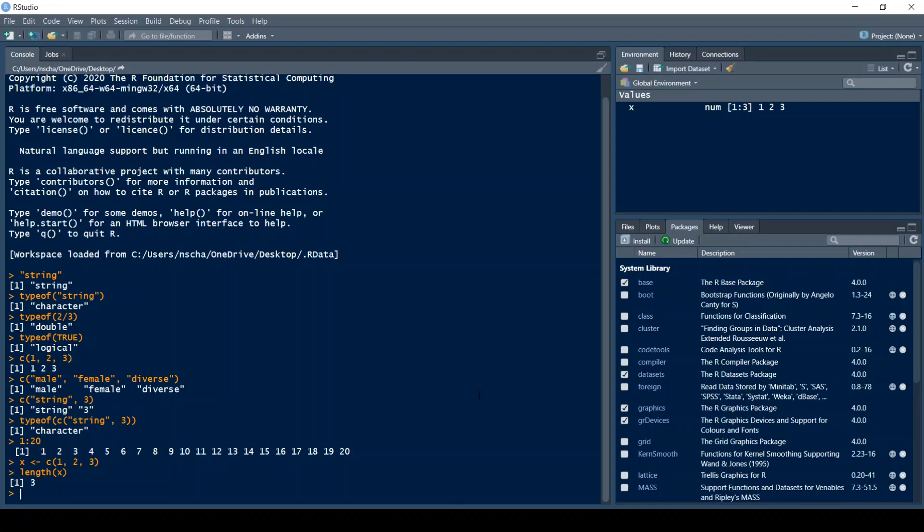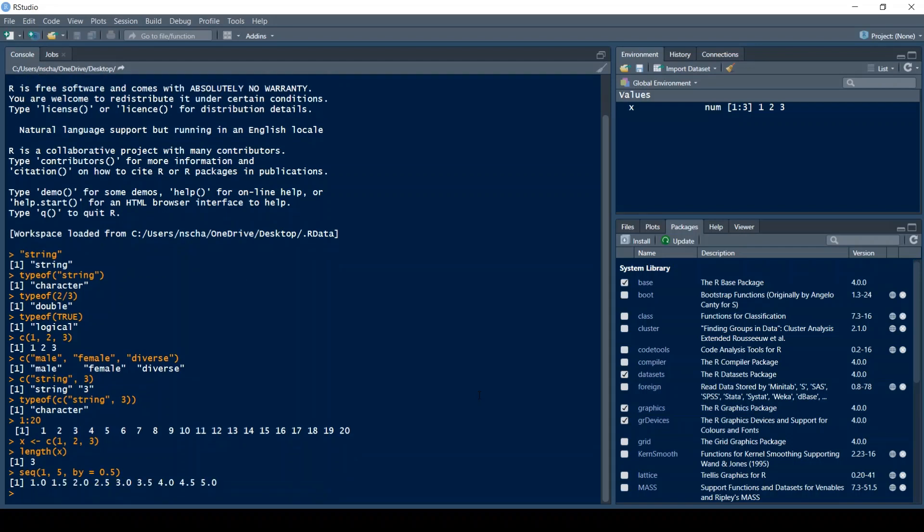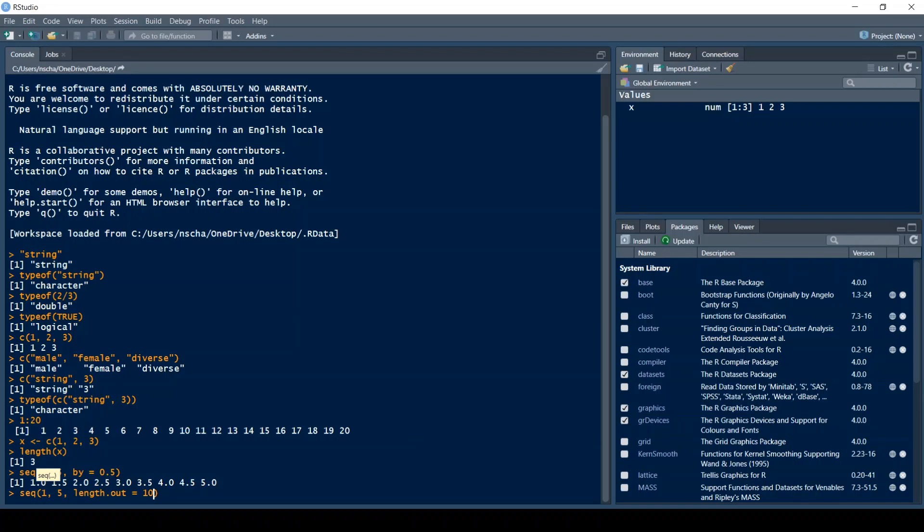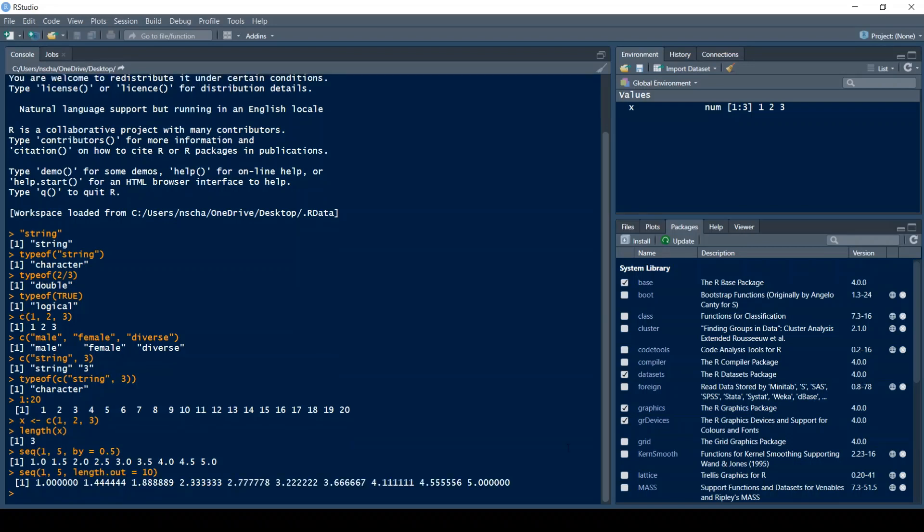A very useful function when creating vectors in R is the seq function which stands for sequence. The first argument of this function is the number you want your vector to start with, so for example 1. And the second one is the number you want your vector to end with, so for example 5. And then you can include an argument called by which specifies the difference between the elements. So for example if I do 0.5 here then the difference between all the elements is 0.5, so 1, 1.5, and so on. I can do the same thing and instead of by I can do length.out which specifies the length of the given vector. So for example if I type in 10, R returns me a vector of length 10 with equal increments between 1 and 5.